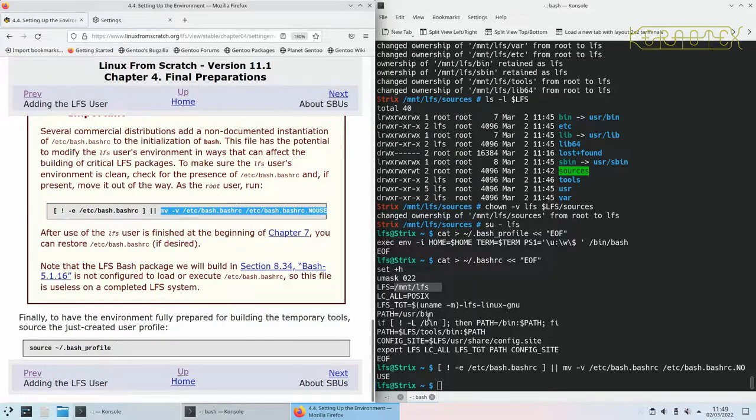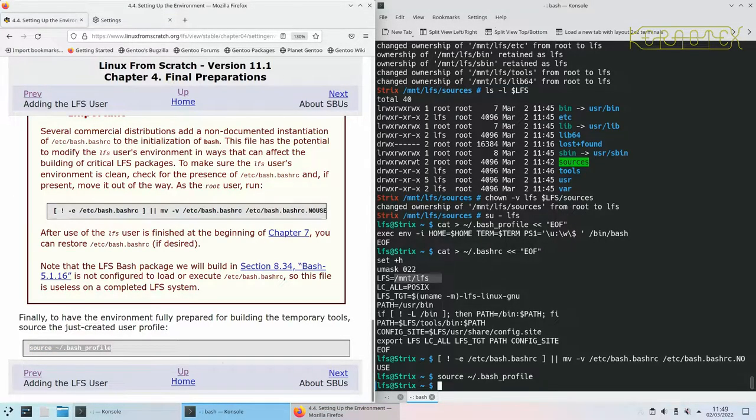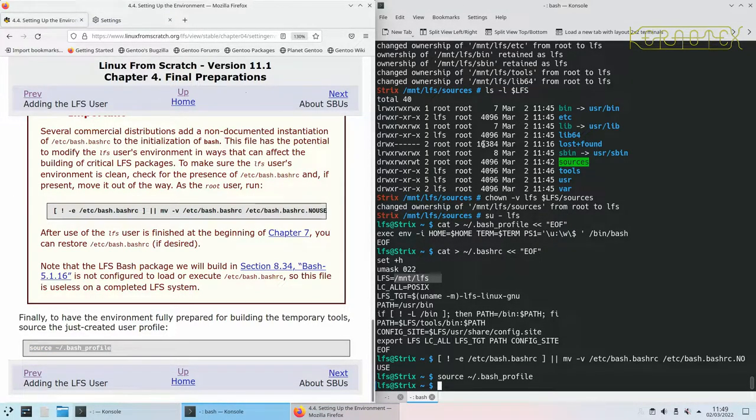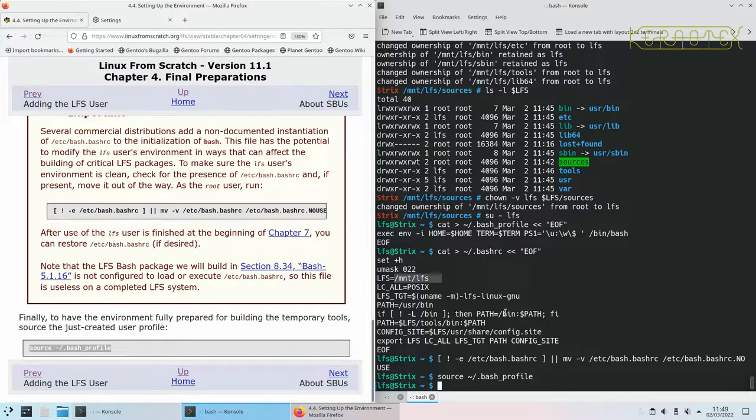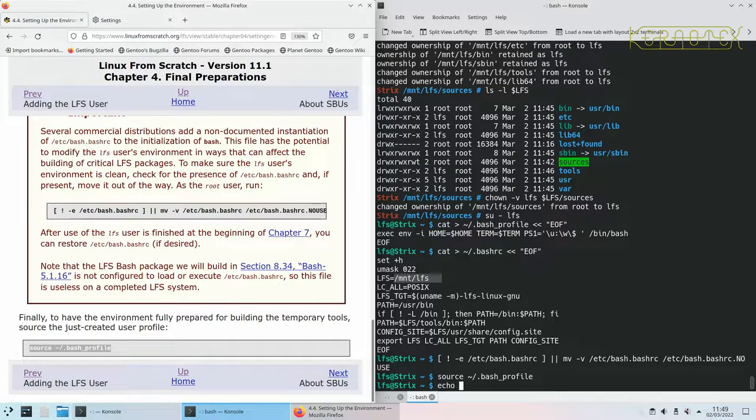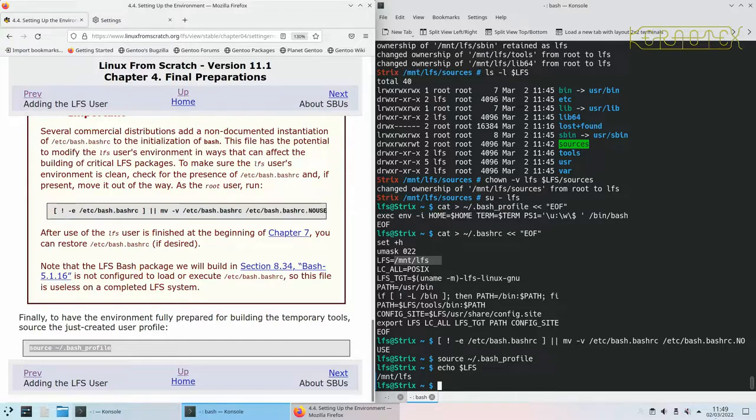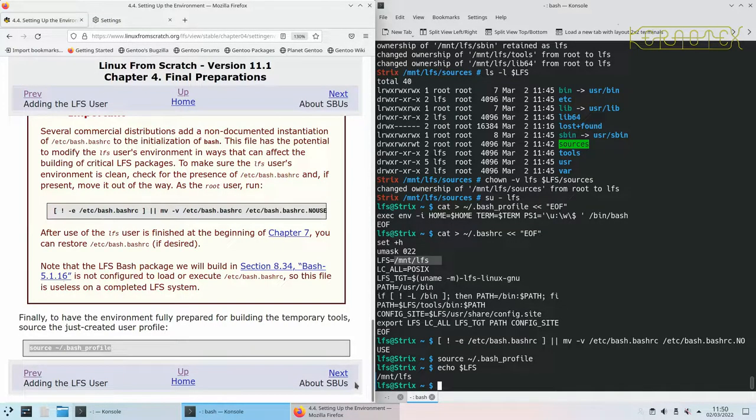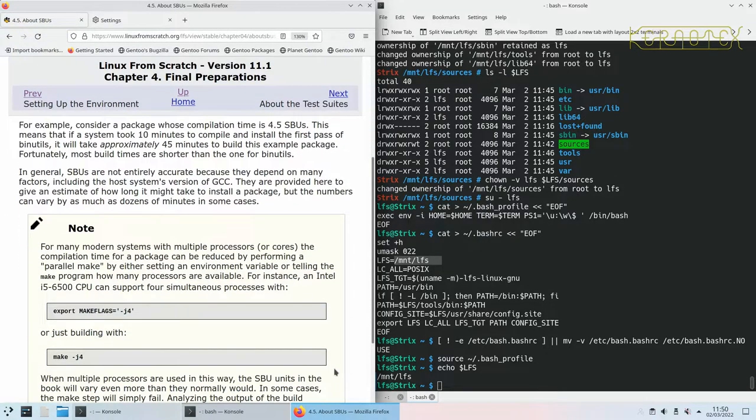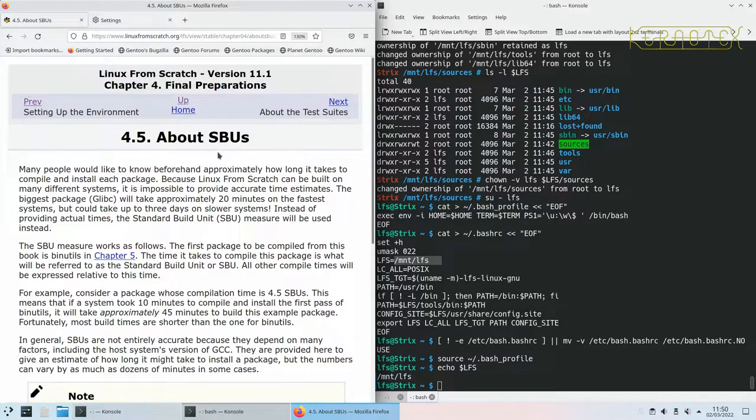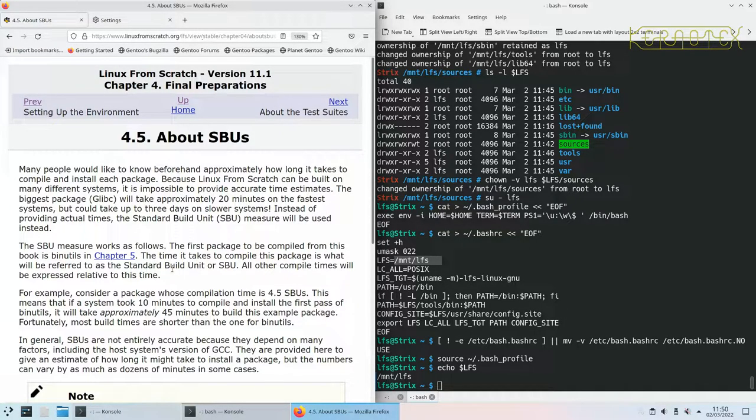Let's do the source bash_profile first of all and that sets up the new environment. So nothing's happened but if I echo LFS, which I should have done before we did source because it wouldn't have existed, you can see LFS exists because it's been set in the bash_rc.